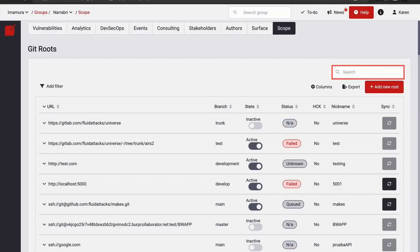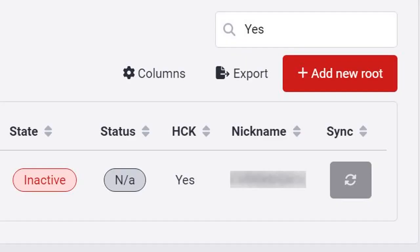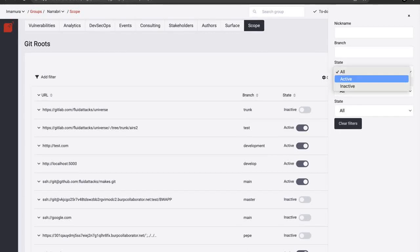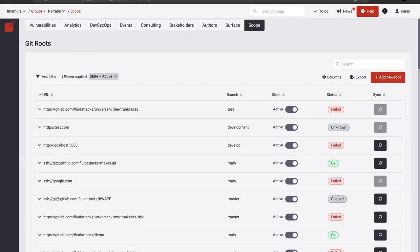Search specific text in the contents of rows by typing it in this search box. For example, type yes to see the roots for which HealthCheck was asked. Apply filters to facilitate your search. For example, choose to see only the active roots.